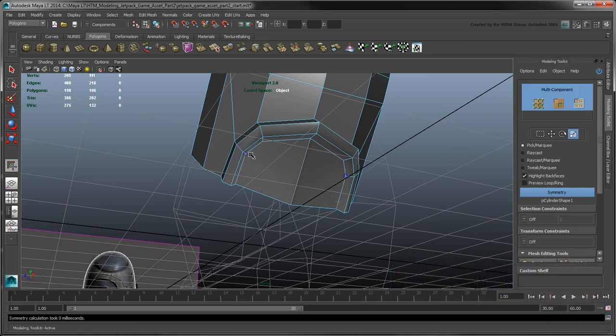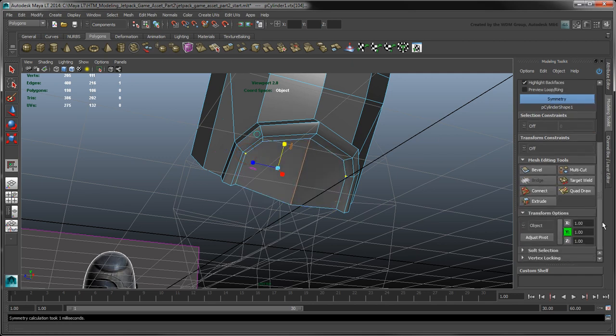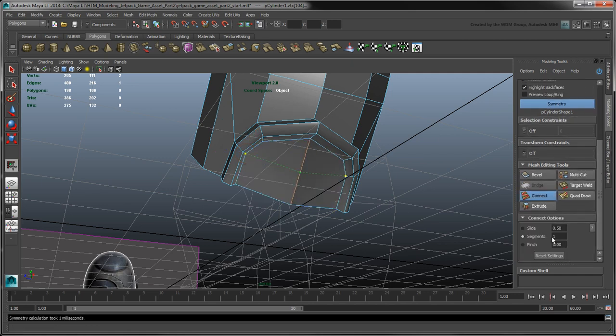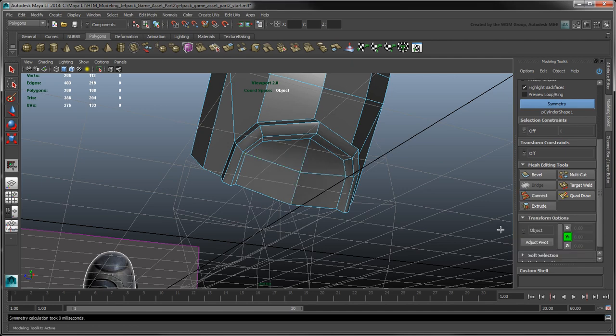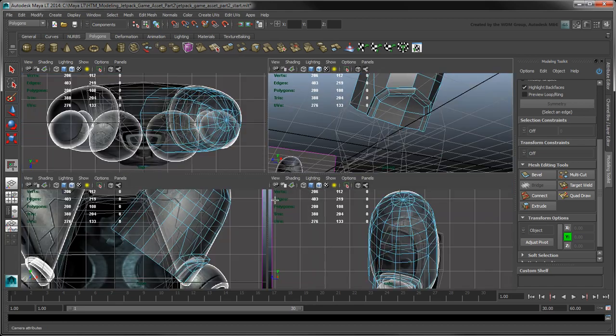Select these vertical edges and press Ctrl-Delete to delete them as well as their associated vertices. Create a new edge connection between this vertex and the center vertical edge. From here, you can disable the Symmetry tool and adjust the vertices to match the fuel tank outline.